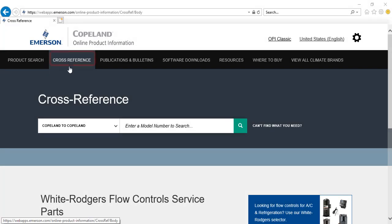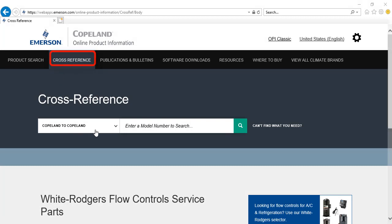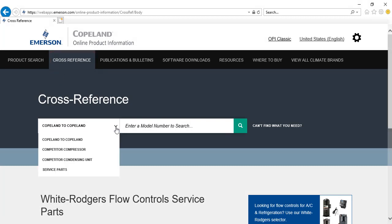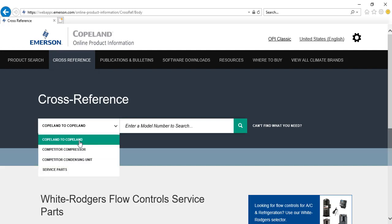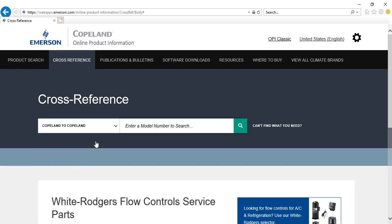The cross reference page enables you to search for a replacement for an obsolete model or part number. It also allows you to search for a Copeland model that can replace a product from a different manufacturer.